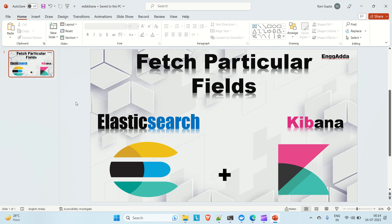Hi everyone, Ravid here. Welcome to Engineering Data. In the previous video we discussed the match_all and the match query in Elasticsearch, and we ran those queries in the Kibana dashboard and tried to see the results.